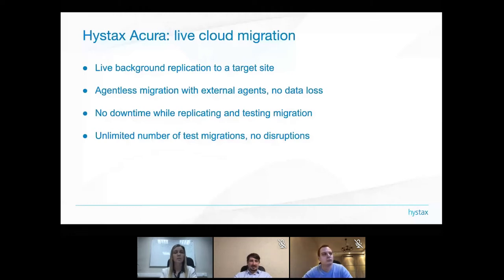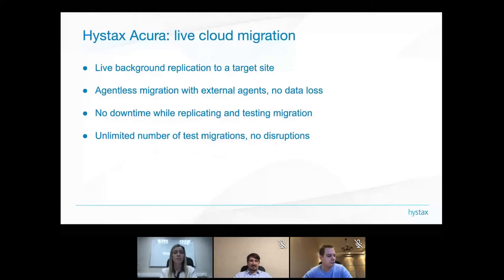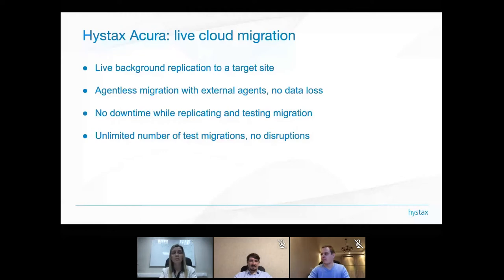For the Linux part, we have our own driver running inside the VM that performs consistent replications similarly to VSS. For VMware, we use the VMware CBT API to get the changes and achieve a consistent state of the machine.